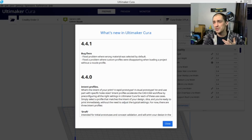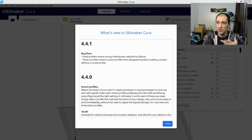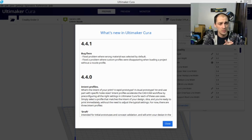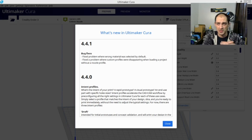If you are using 4.4.0, you're definitely going to want to hit this upgrade. It is actually only bug fixes, and as you can see on my screen here, it says they fixed a problem where the wrong material was selected by default, and they fixed a problem where custom profiles were disappearing when loading a project without a nozzle profile.